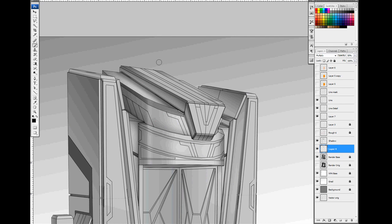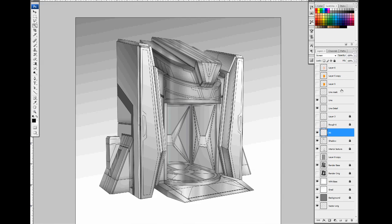The Shaded Render serves as a base for the light and shadows, and the Vector Render is used as an easier and faster way to maintain certain details, as well as make quick selections in Photoshop.